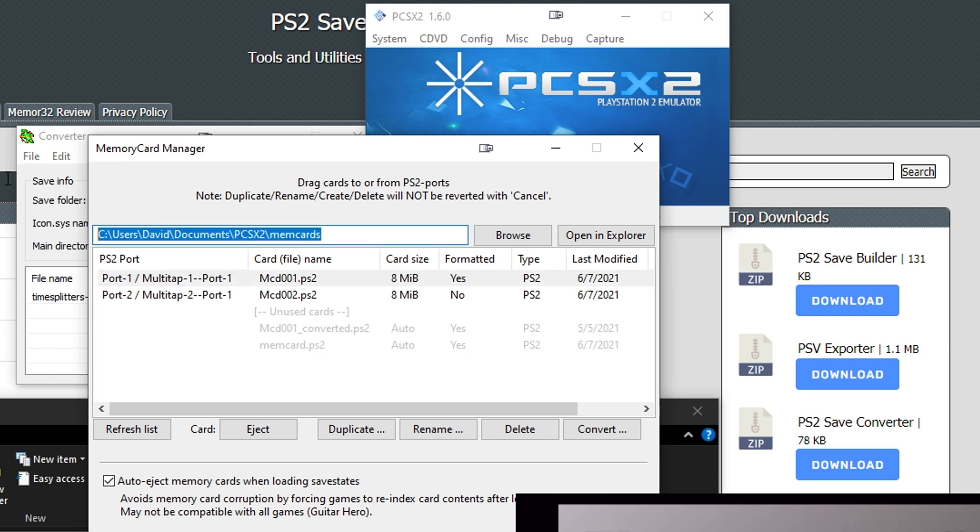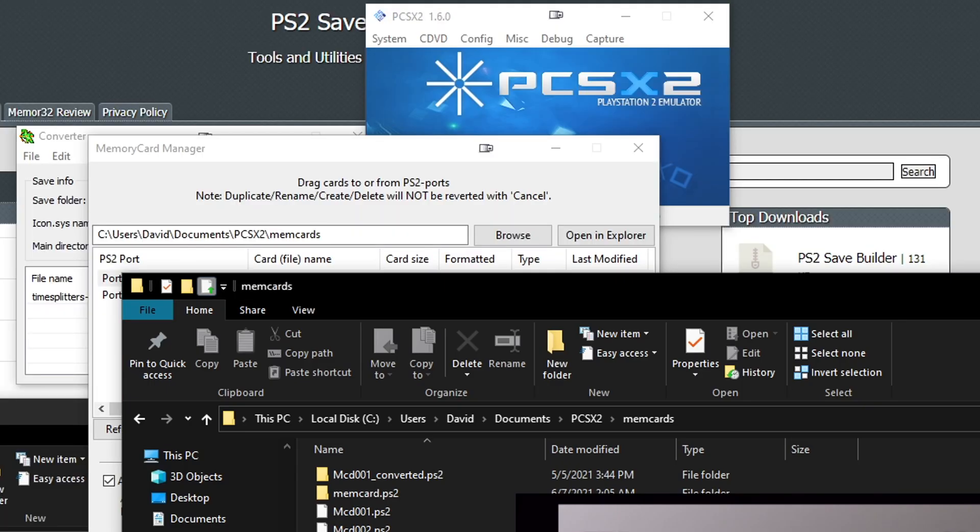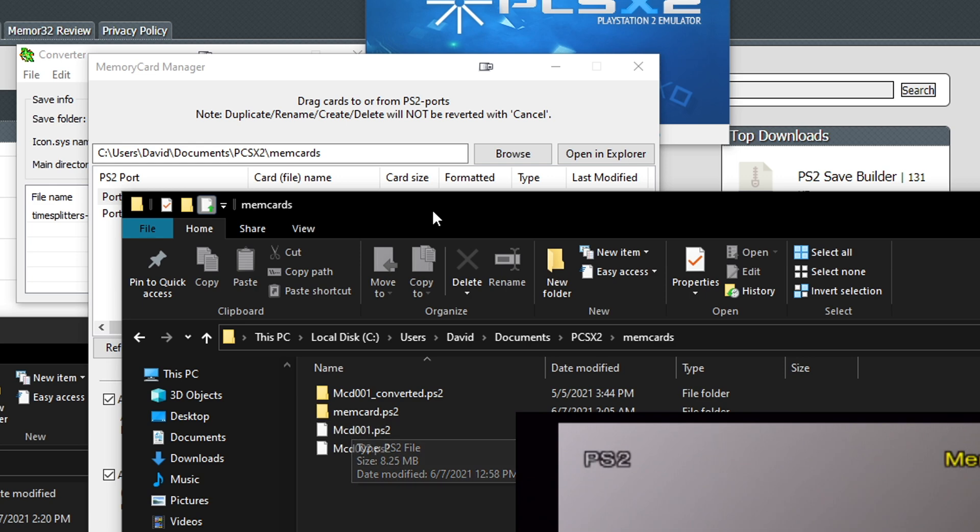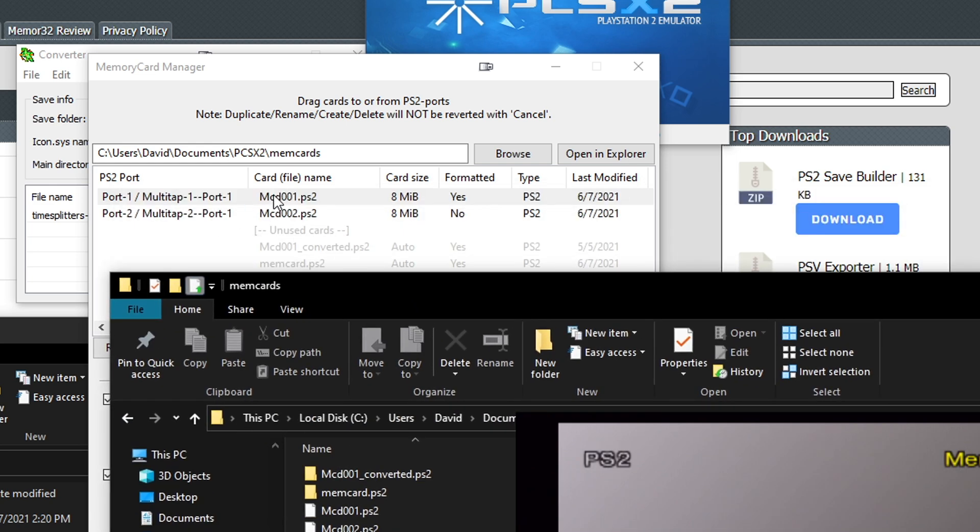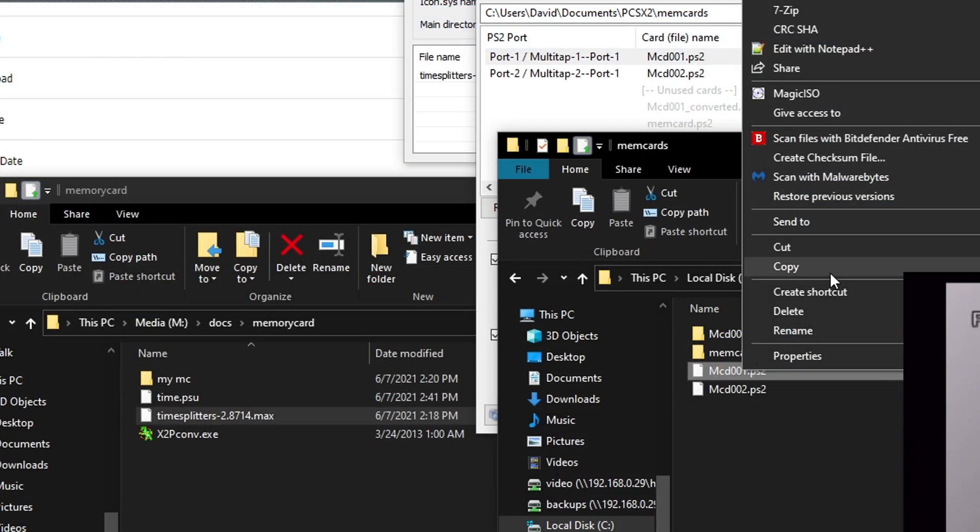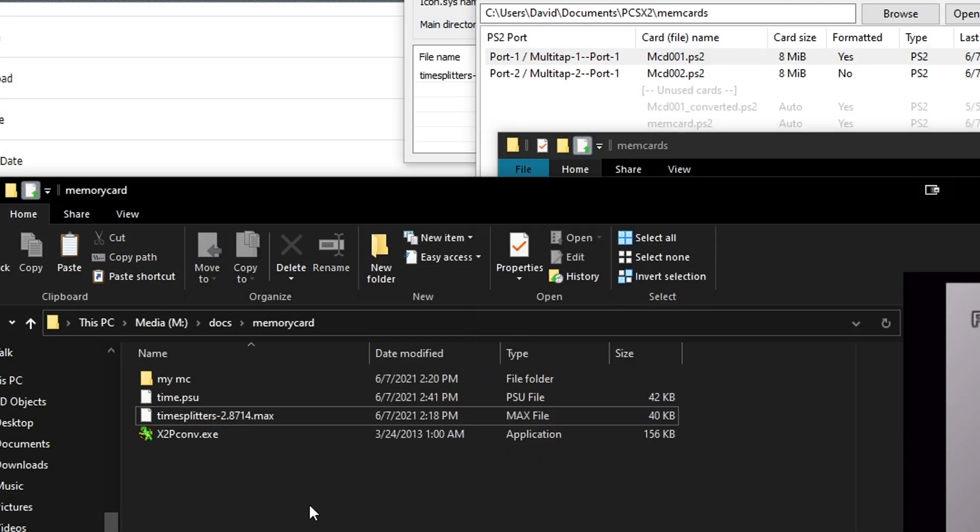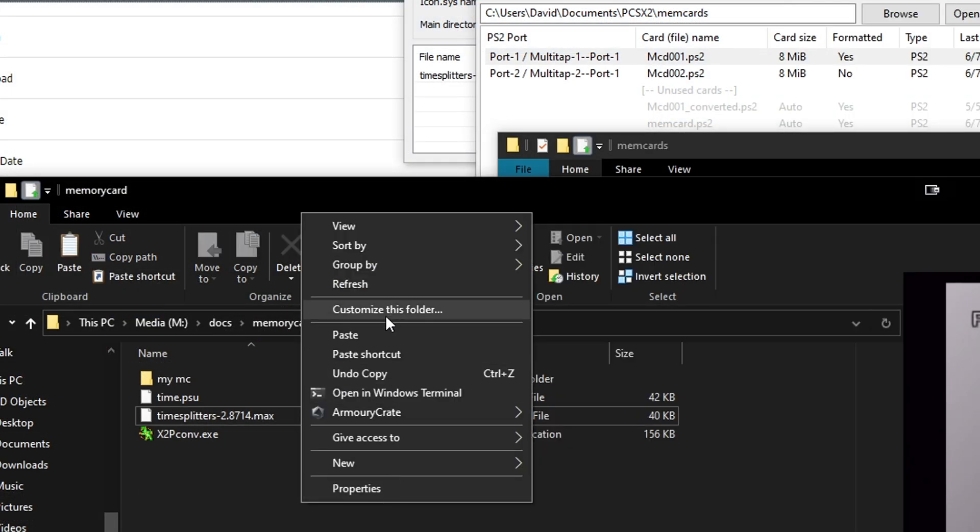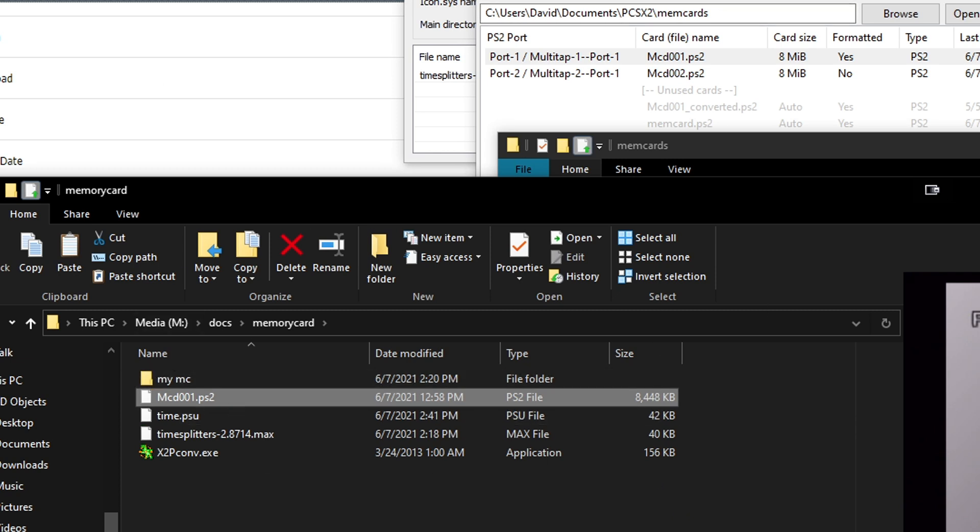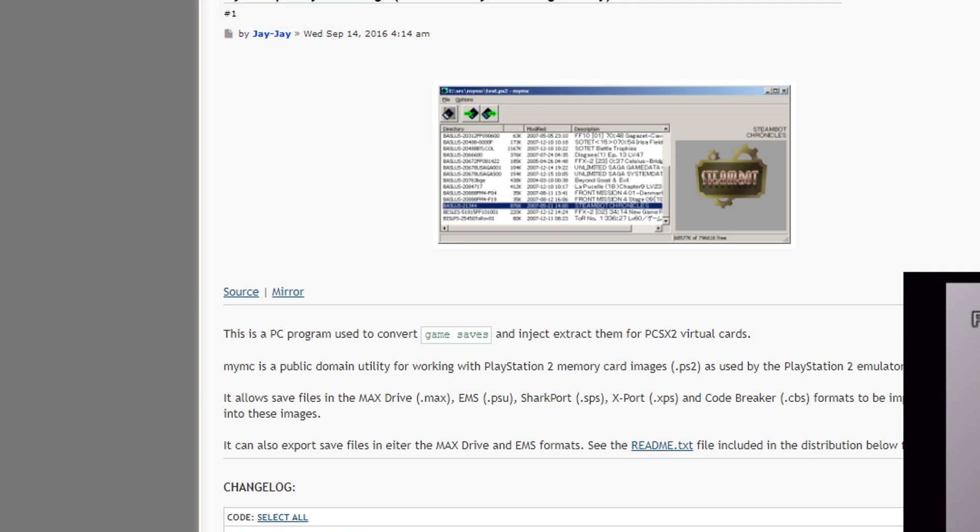This will show you where your memory card is stored. Here's the folder, and here's the currently active memory card. You can see here in slot one, it's MCD001. We go to this folder that's at the top, which I already have open. This is only for if you're using it from an emulator, not for single saves.